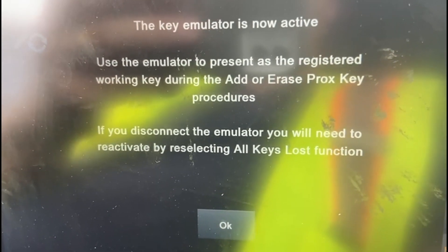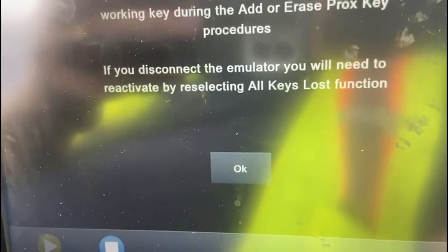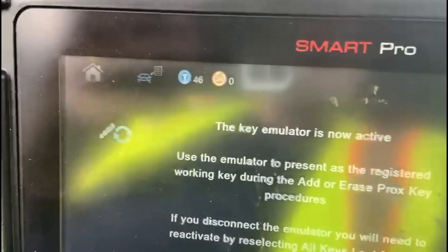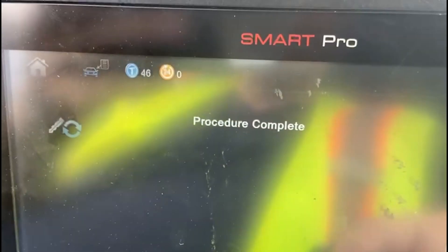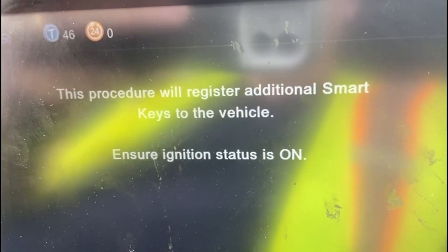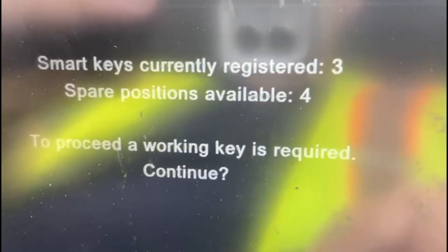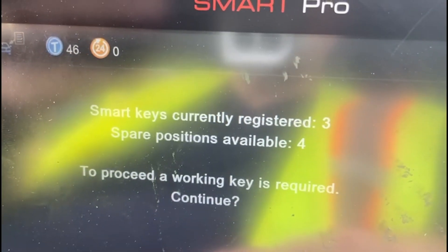Use the emulator to present as the registered working key during the add key or erase proxy procedure. If you disconnect the emulator, you'll need to reactivate it, so keep it connected. Hit okay and move right to 'Add Proxy Keys' — hit the check mark on that. Ignition is on. It shows four positions available with three currently registered. Do you want to continue? Yes.